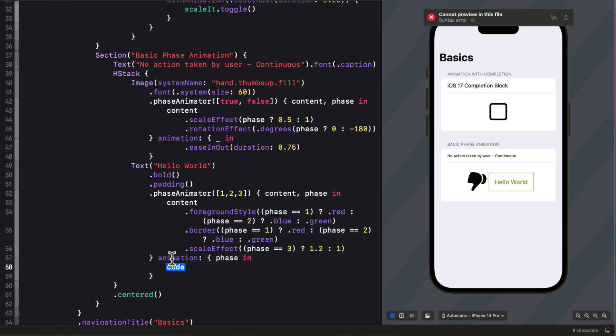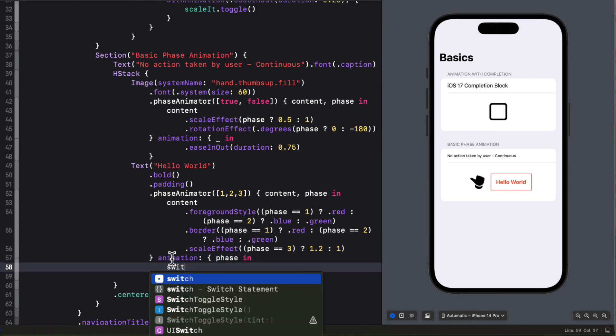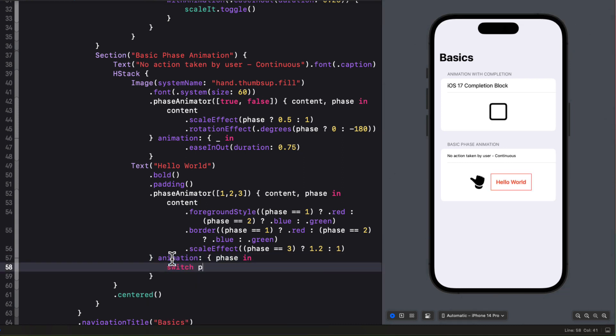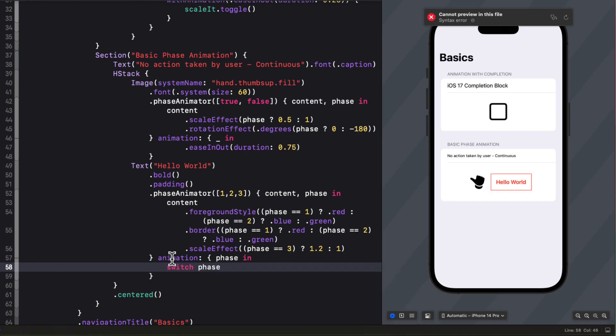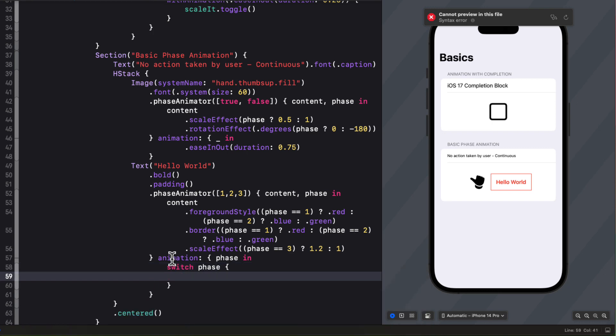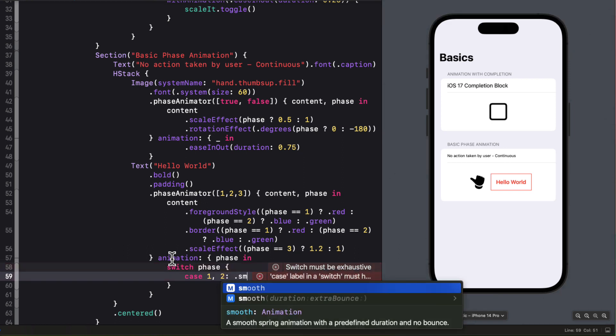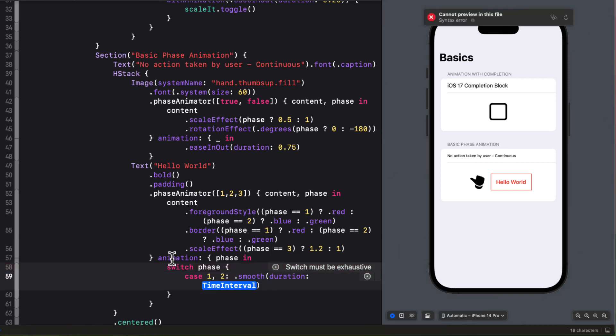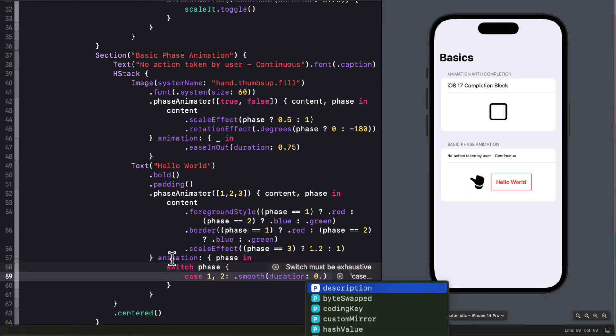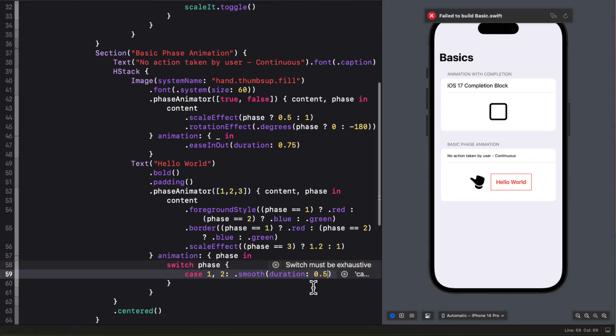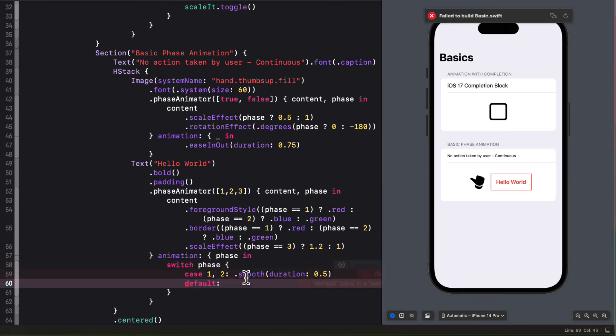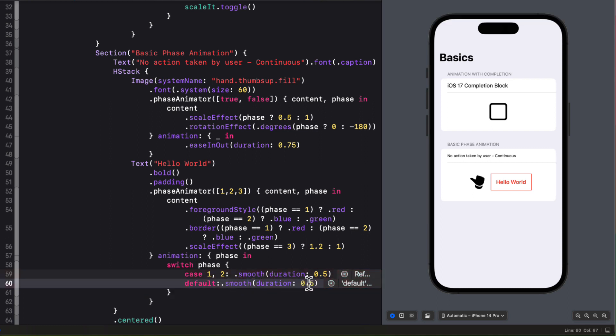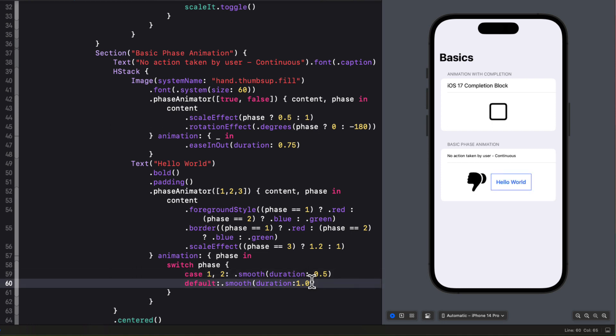Now if we want to add a different animation for each phase we can do that by adding that animation block but using the phase argument that we get in the closure. So I'll switch on phase and then in the case where it's one or two I'm just going to use a smooth animation with a duration of 0.5 seconds. For the default or third case though I'll use the same animation but for a one second animation.